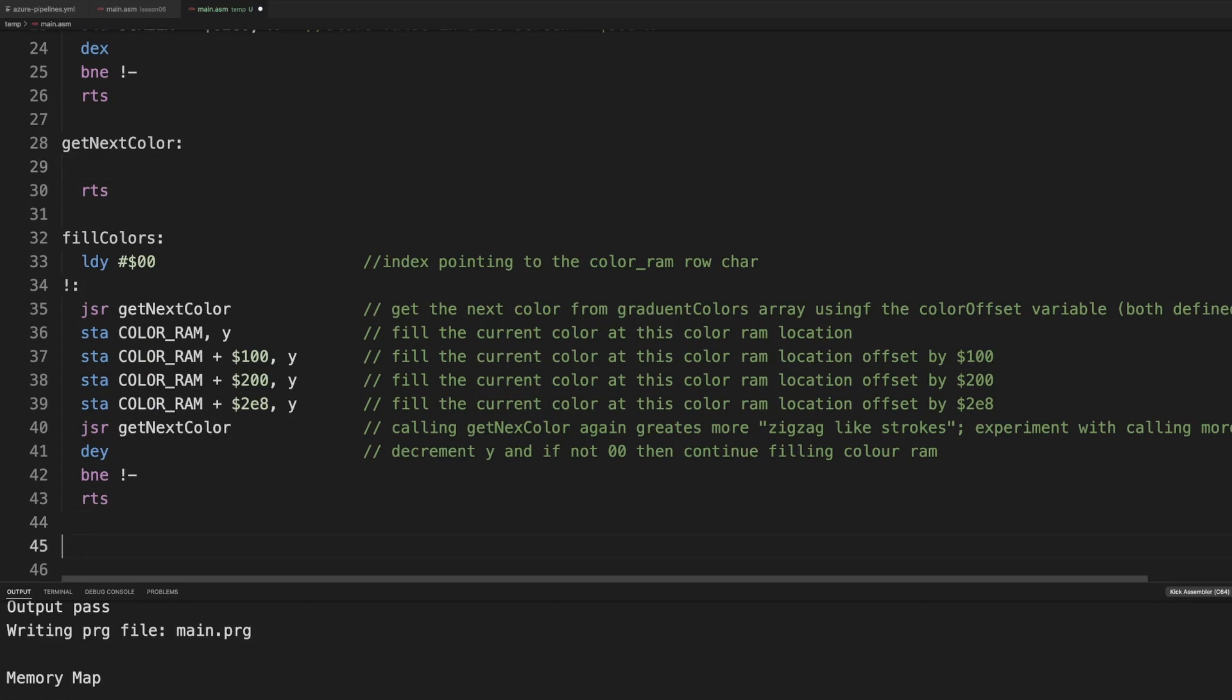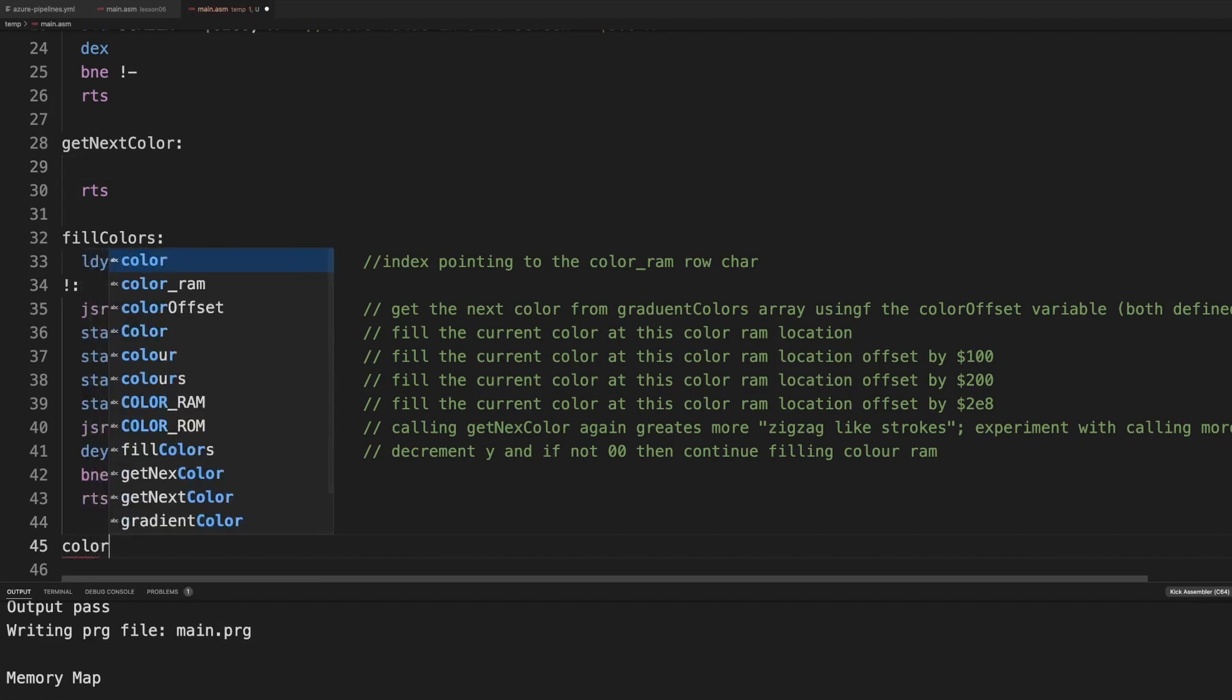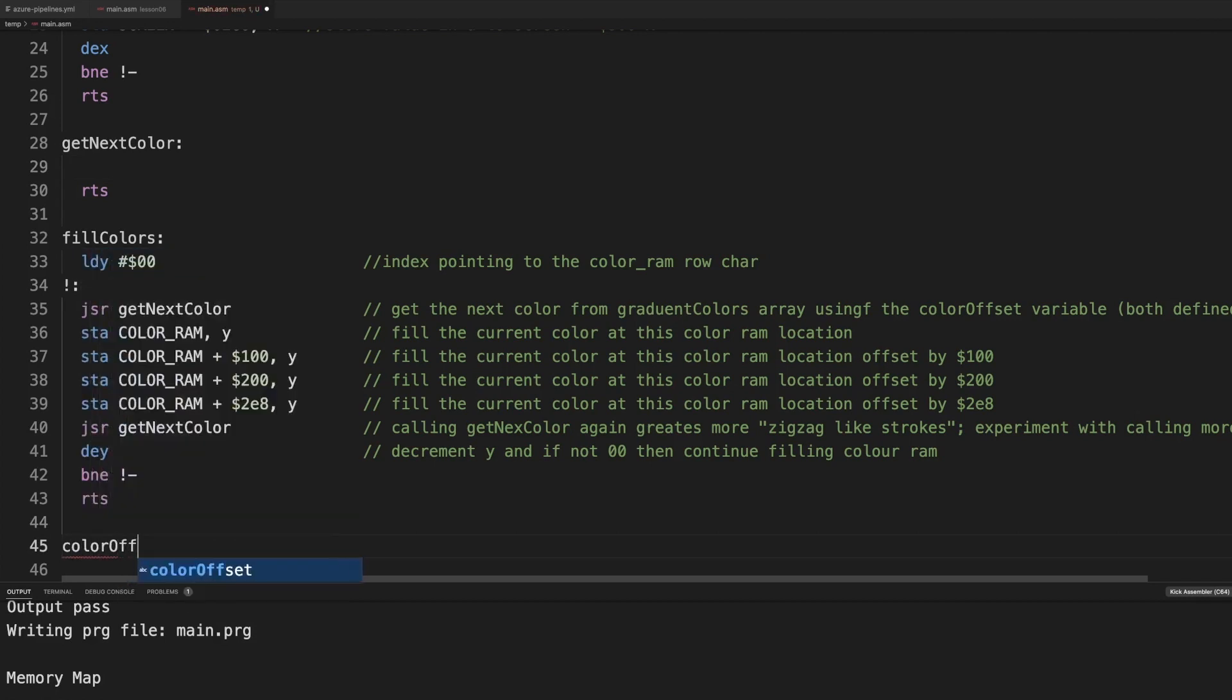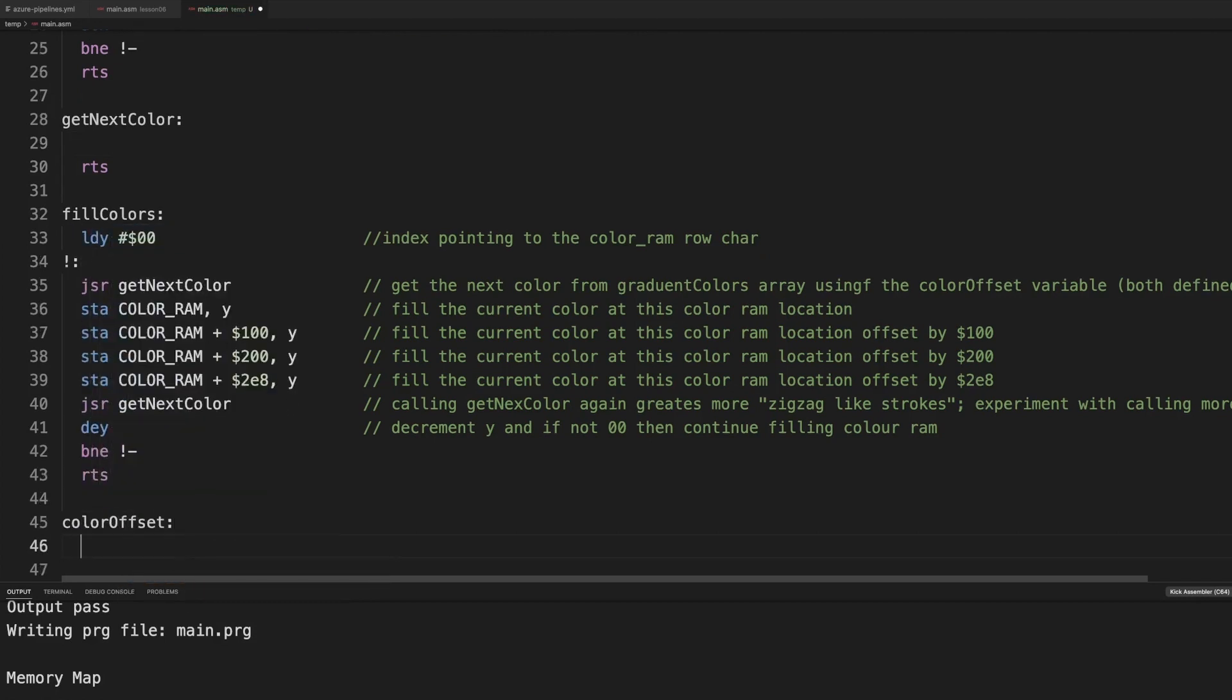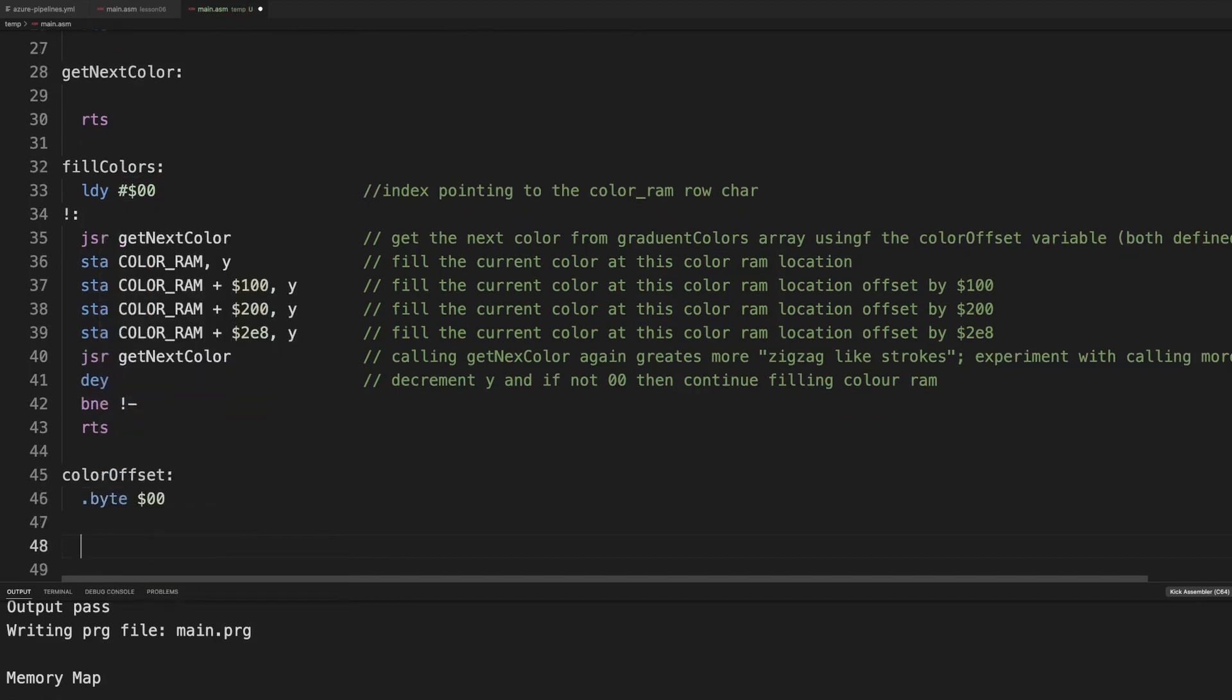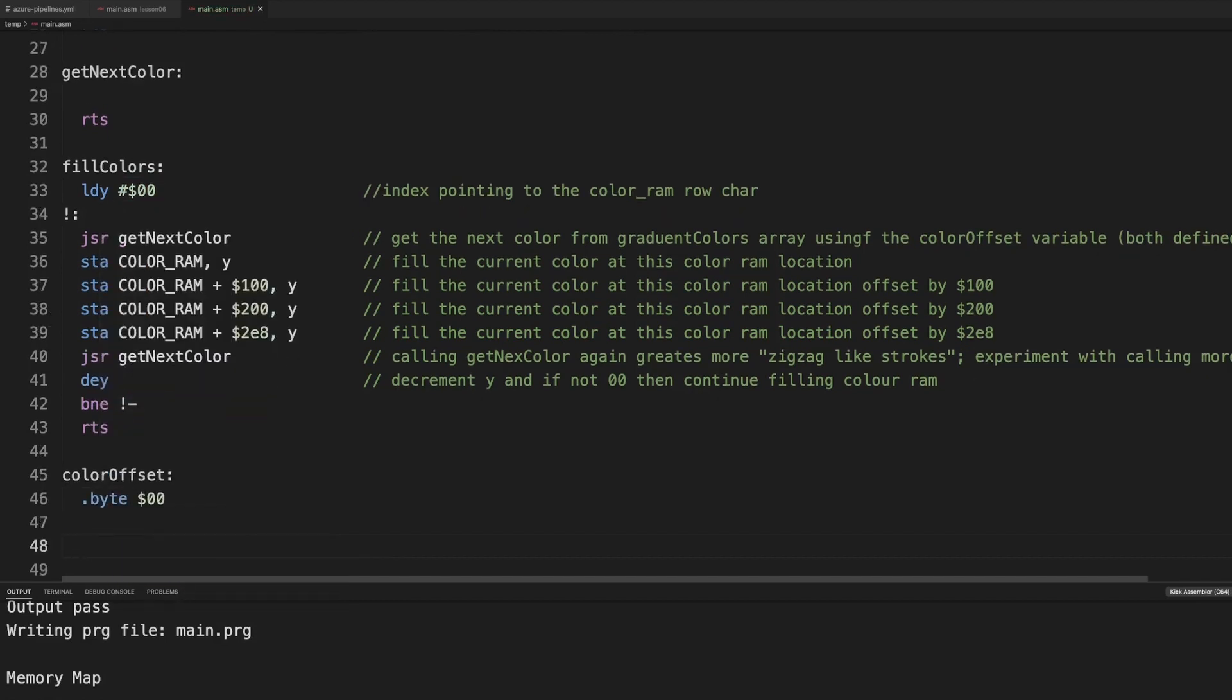What we're going to do is we're going to introduce a variable. And that is the first time that we do a variable. In KickAssembly, it's really simple. We give it a name, color offset. That's just a label. And it is of the type byte. And we initialize it to that.